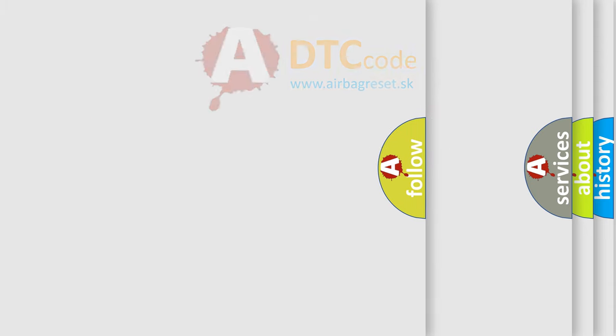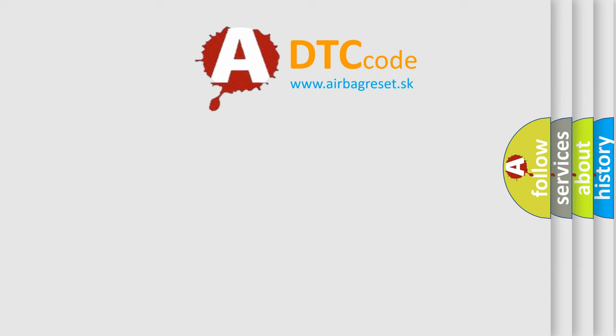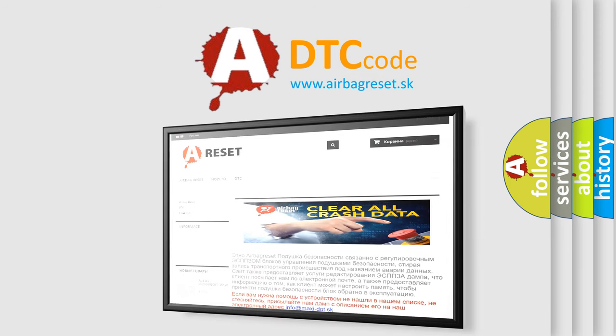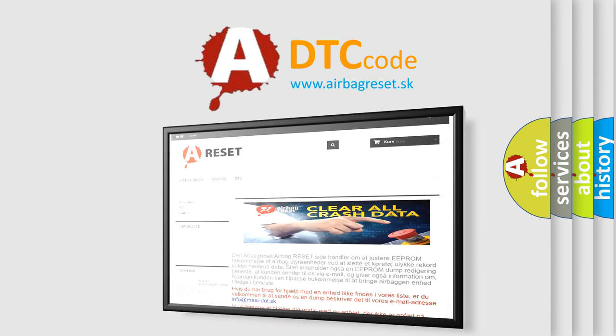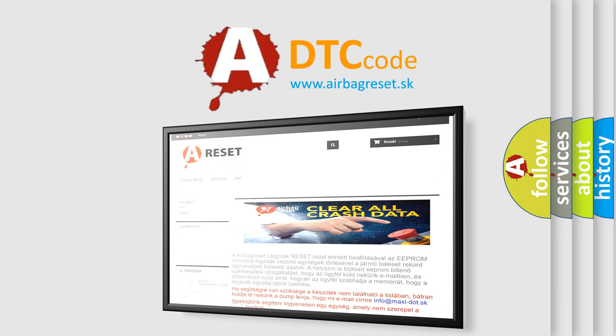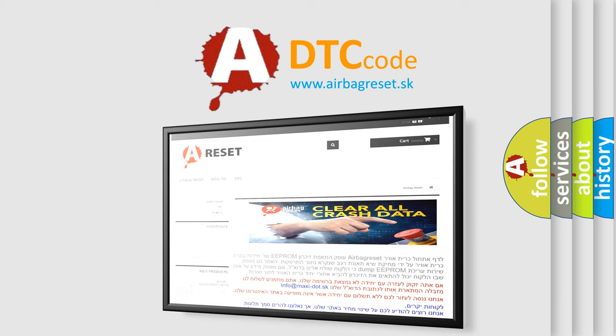The Airbag Reset website aims to provide information in 52 languages. Thank you for your attention and stay tuned for the next video.